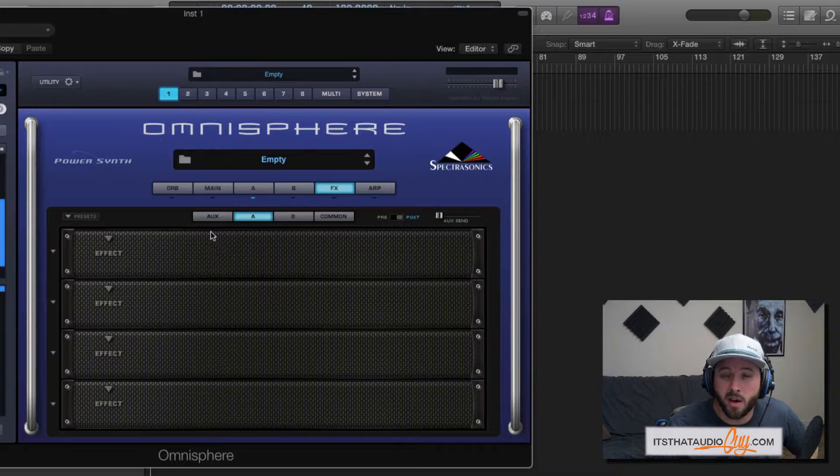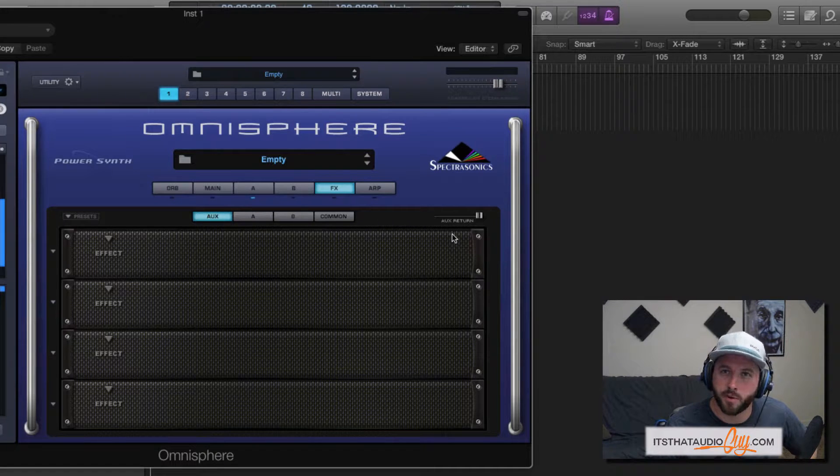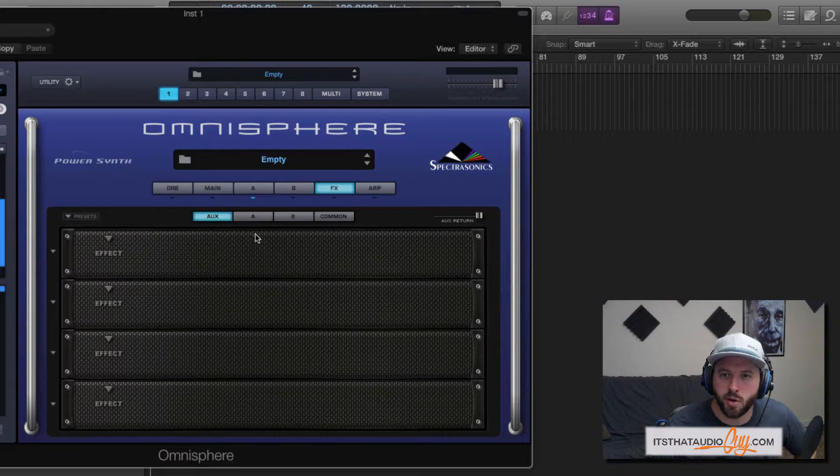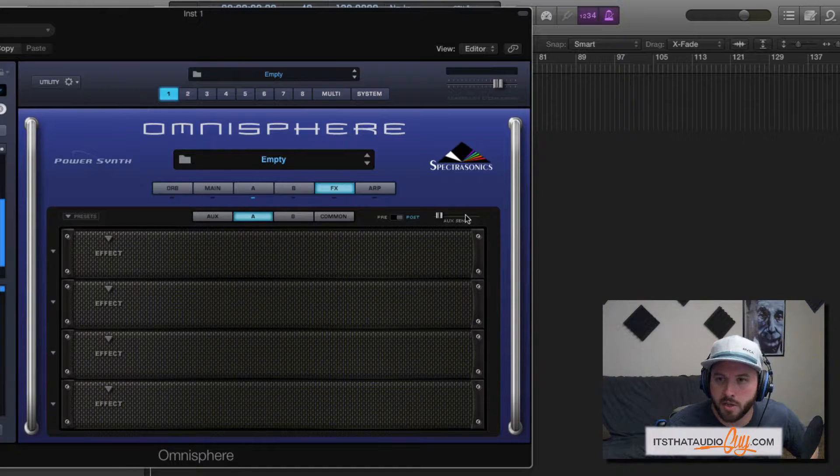In the aux rack, you'll see this aux return slider. This controls the output of this rack. So you can control how much is coming out of this rack with this, and you can control how much is going into it with these.